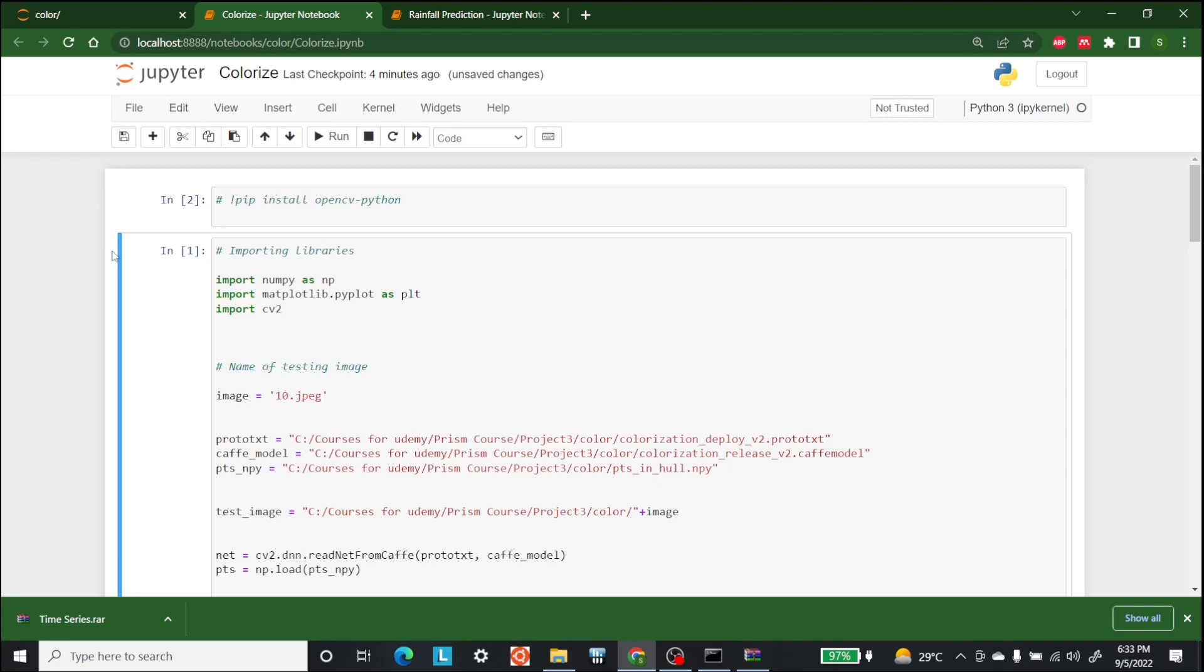Colorization release version 2, colorization deploy version 2, and ptsinhull.npy. It is a numpy file that stores the cluster center points in numpy format. Now you can download these files from the description attached. I have already downloaded it.